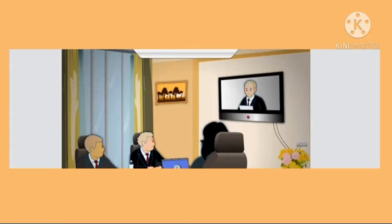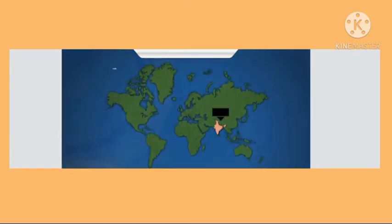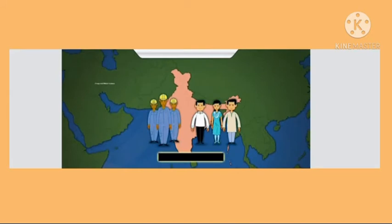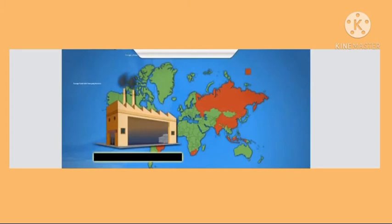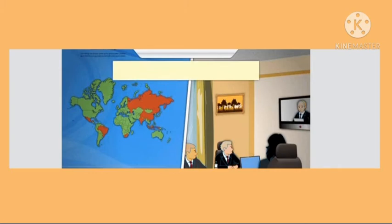Roma conducted a video conference with colleagues across the globe, having mailed them information through the company's intranet. Her data showed that outsourcing jobs to India would provide cheap and efficient labor, and pointed to emerging markets with laws conducive to foreign trade. The use of modern technologies such as the internet and video conferencing has made communication across nations easier, increasing employment and trading opportunities worldwide.